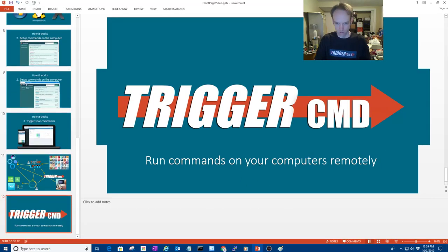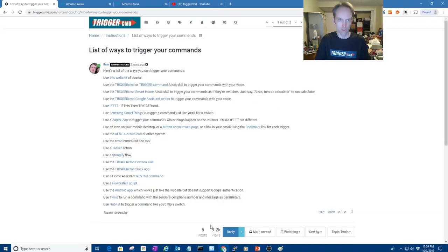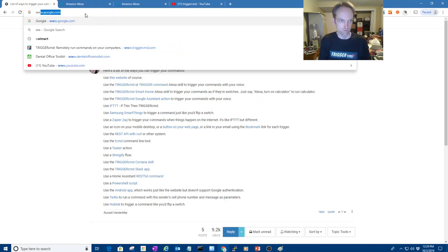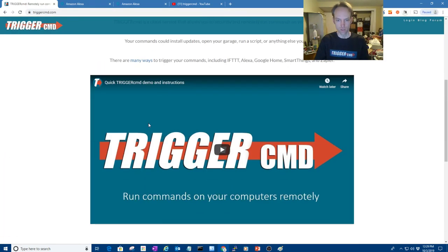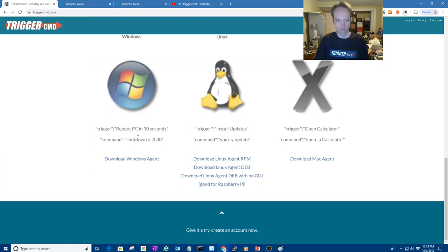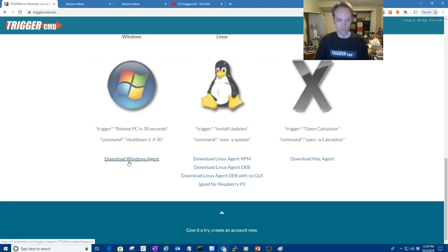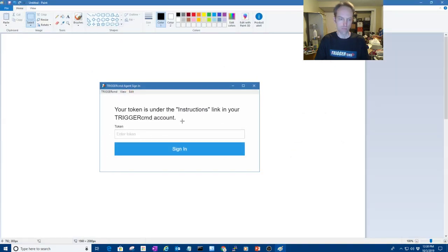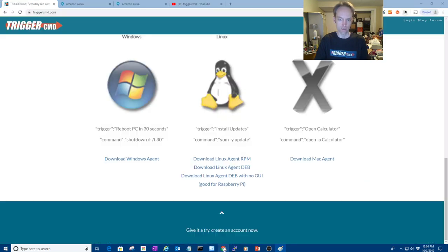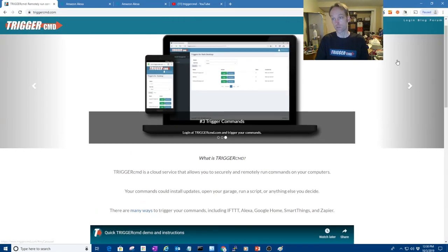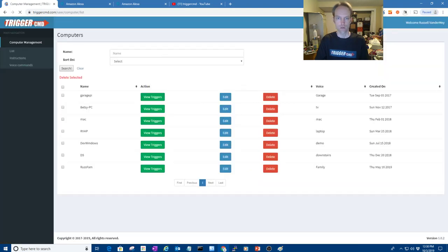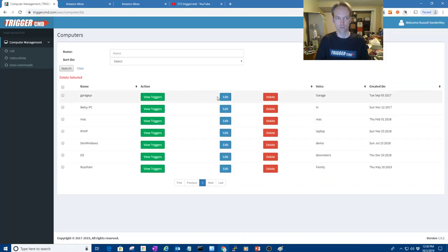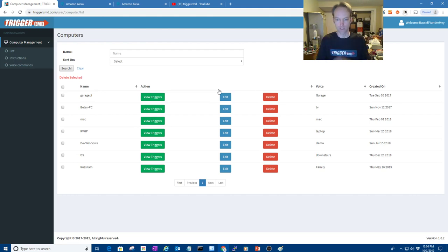So let me show you how to get it installed and working. So Trigger CMD. If you go here, you can go to the bottom of the page and see all the different agents. So you download and install an agent and then when you run it, it will prompt you for a token and that token will just log it into your account, which you have to create an account first too. So once you are in your account and you click the instructions page, you'll see a token and you can copy paste that into that agent prompt.